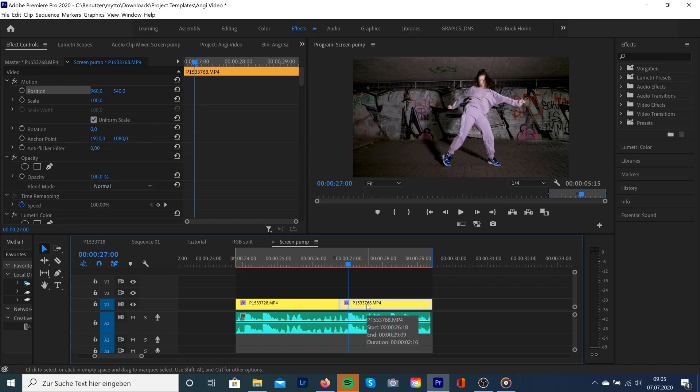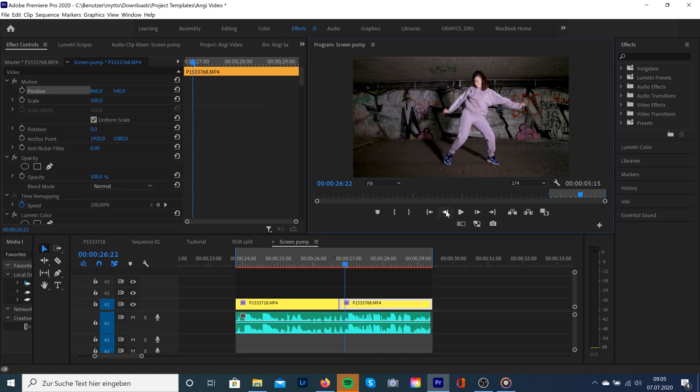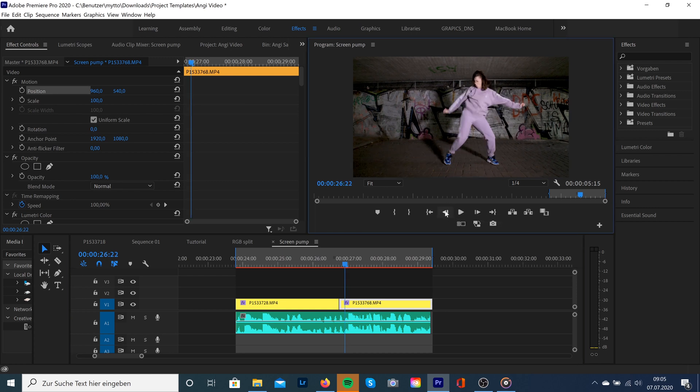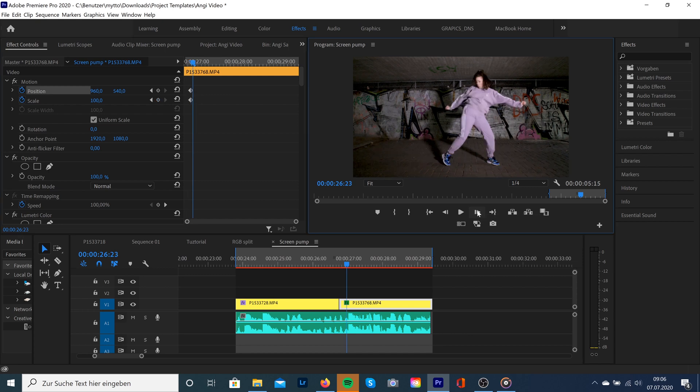So what we're gonna do is select our clip and go to effect controls, and now we are exactly at this point. We're gonna move two frames backwards and then select the stopwatch icon of scale and position and it will automatically create two new keyframes for us.